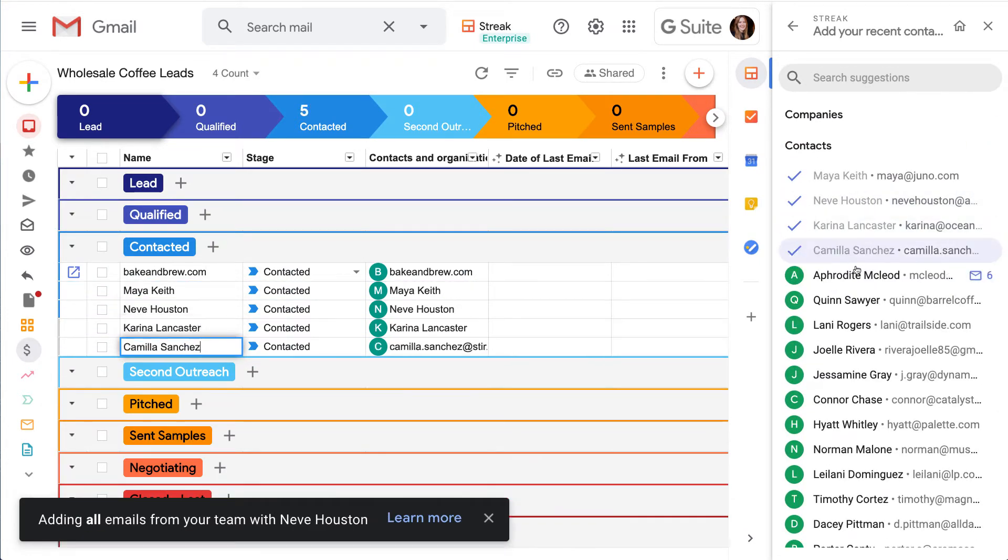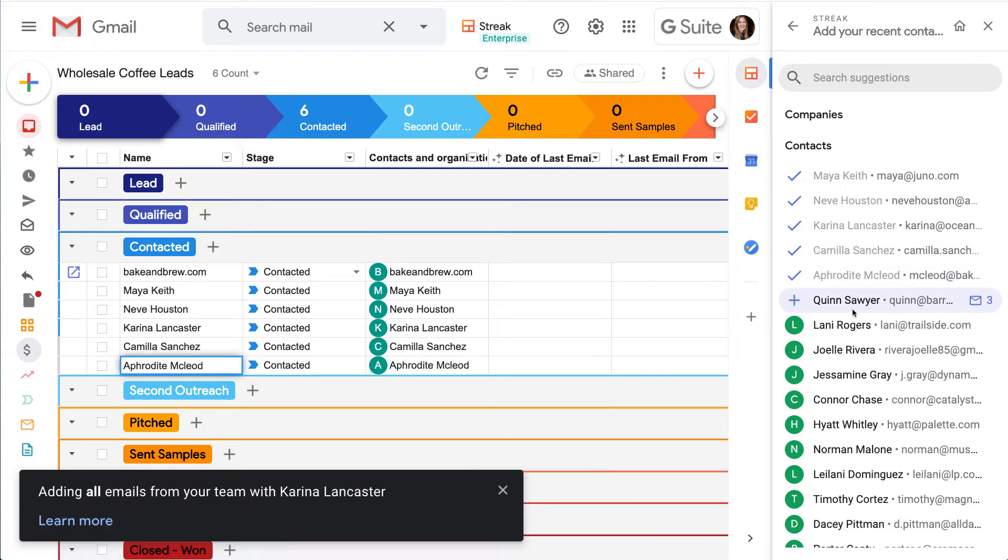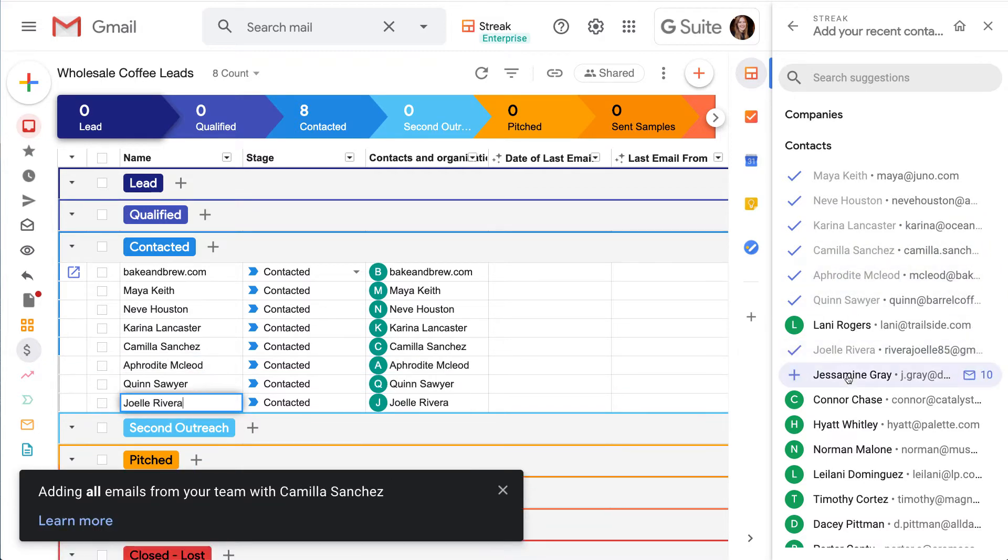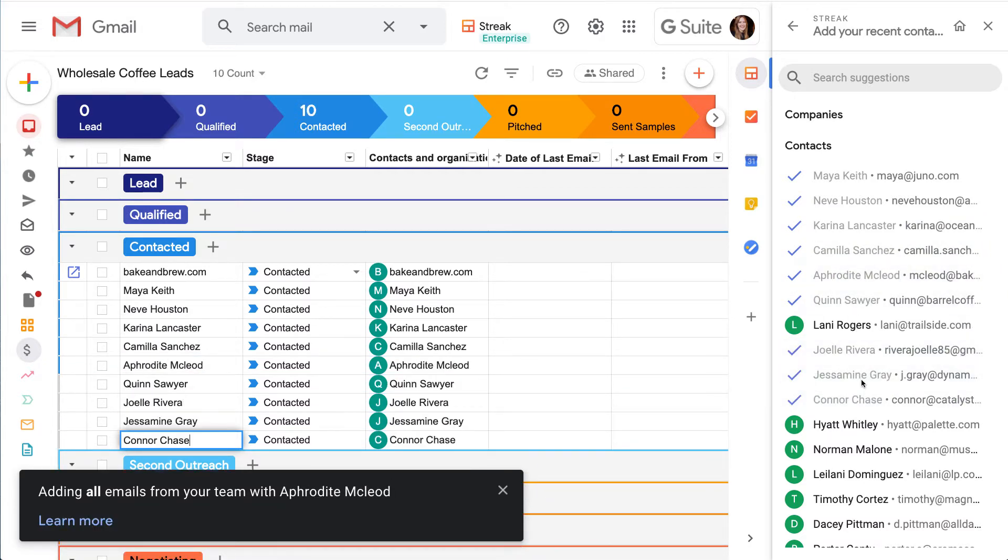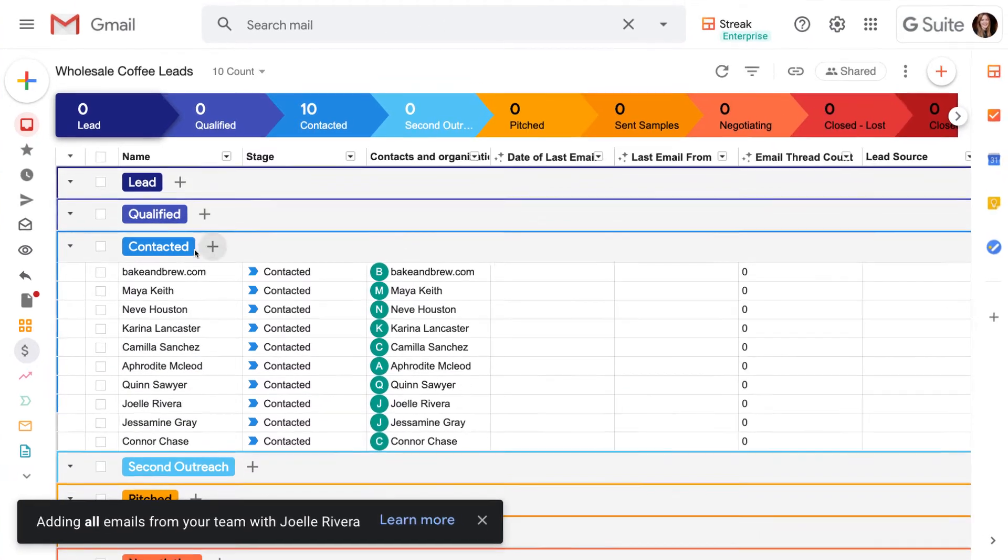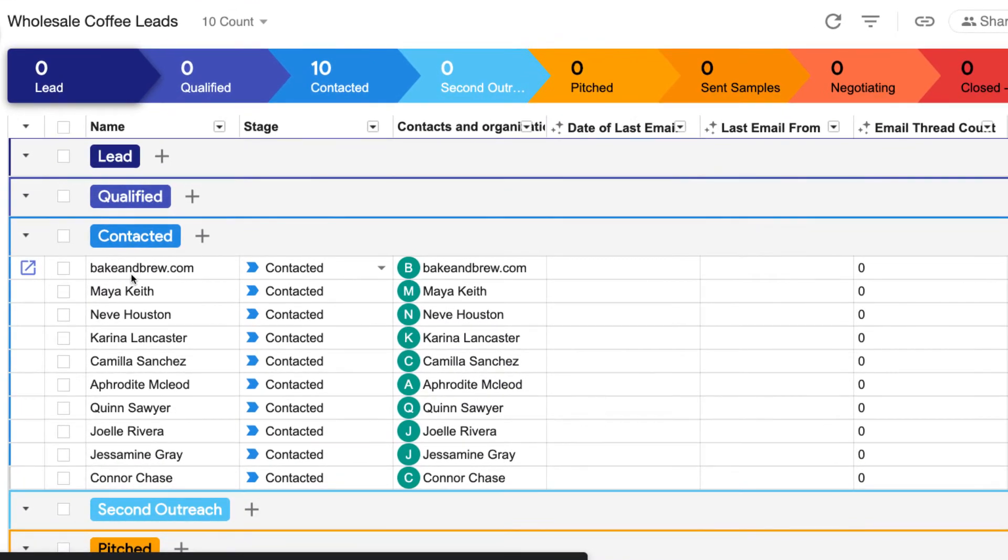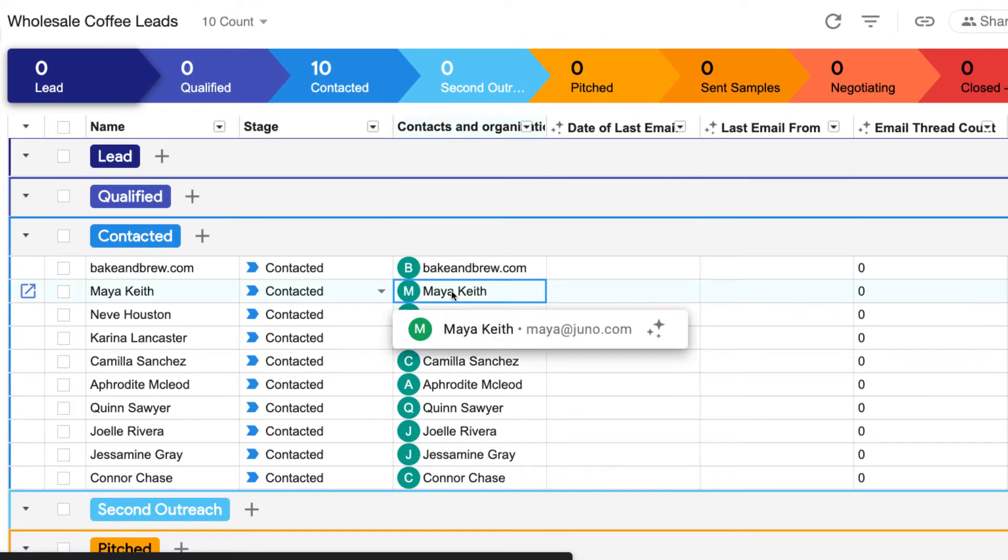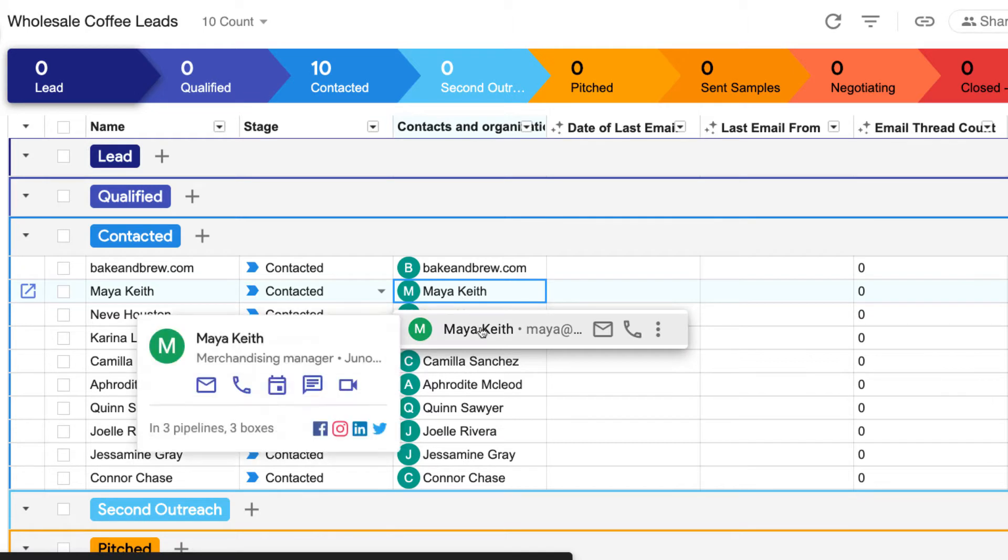Let's take a closer look at these new entries. Each person or company that we just added is a new row in our pipeline. The row is named after them, and Streak also created a contact or organization for each person or company that we added.